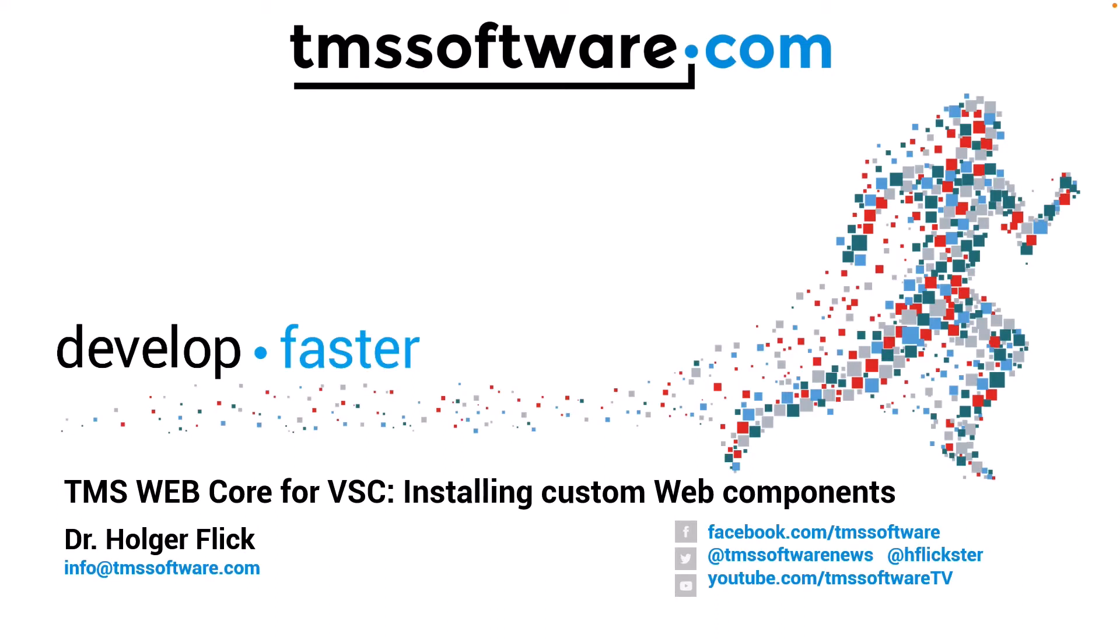TMS Web Core for Visual Studio Code is a great product that already offers a variety of controls right out of the box. However, just like any other integrated development environment, it gives you the ability to easily install custom web components. These components can be from a third party or from TMS themselves.